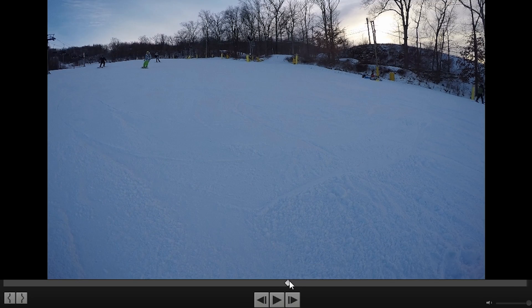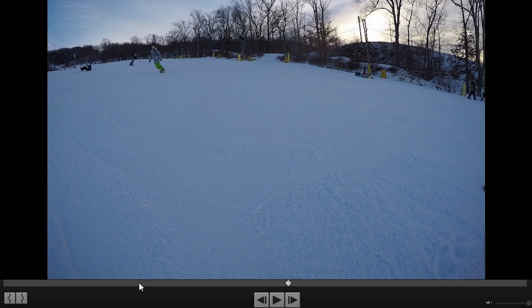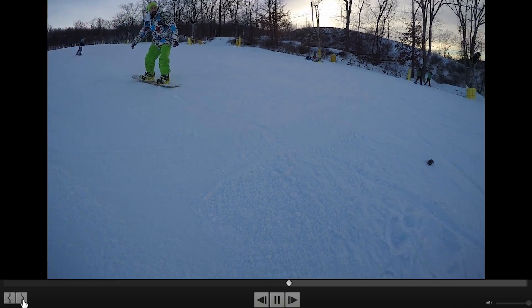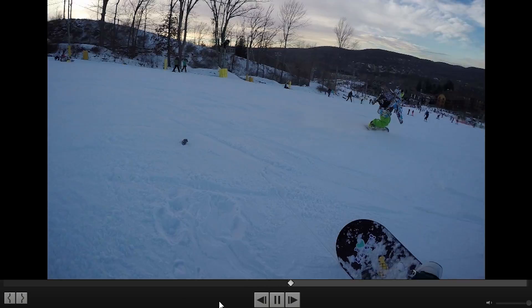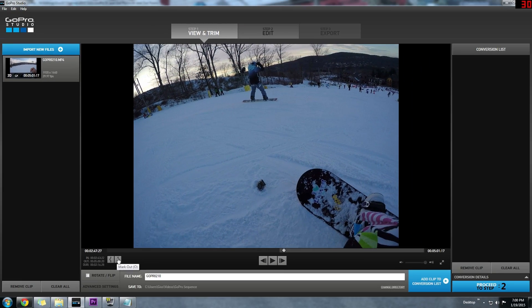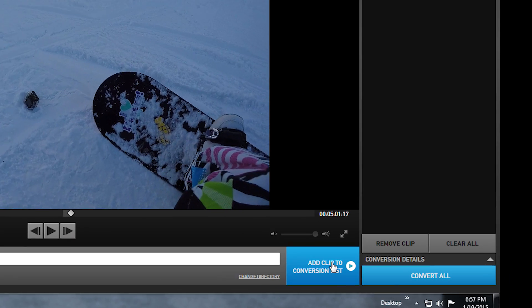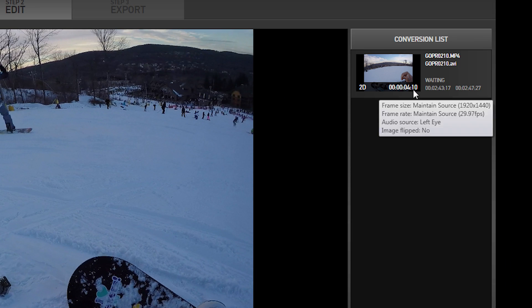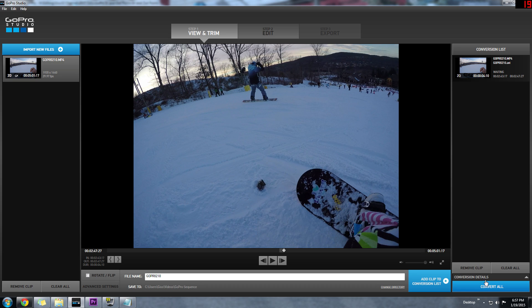So I'm going to click the in point where I want the clip to start, and then I'll go forward to see where I want the clip to end and choose the end point. Now we see that a small section of the video has been chosen. Now we could just click 'Add to Conversion List' and it'll just add that small little section, and it should only take a few seconds to convert rather than a few minutes.